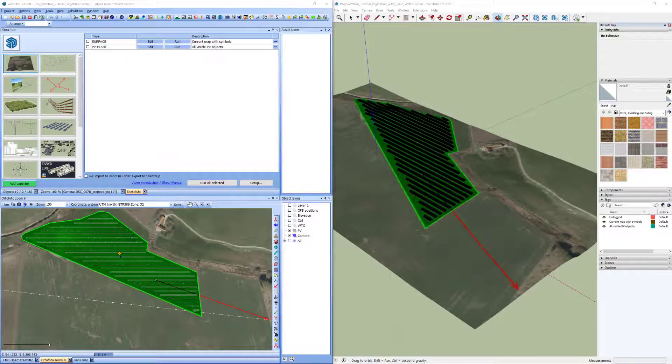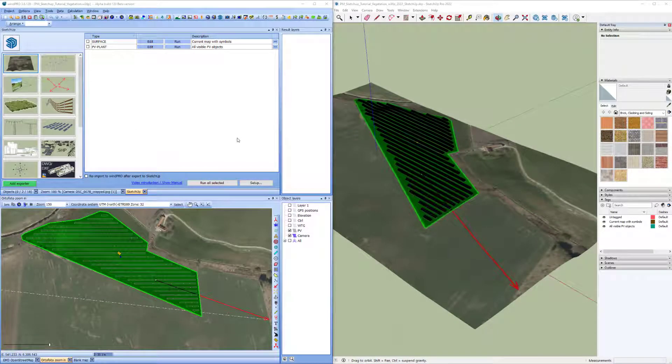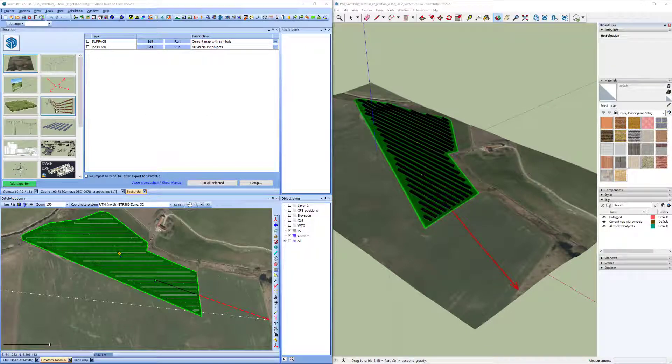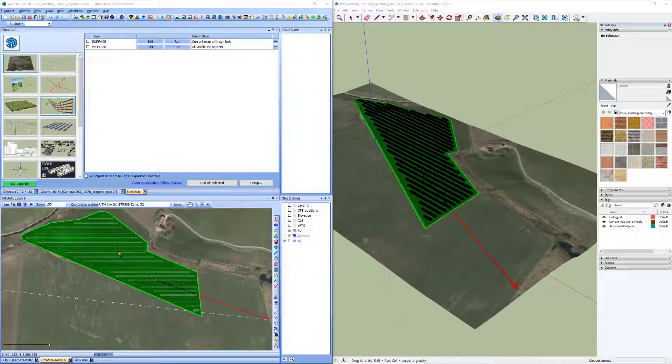Hello, this is Jon Koborp from EMD. In this tutorial I will talk about the Fence exporter in the SketchUp integration tool.